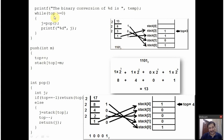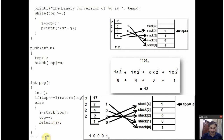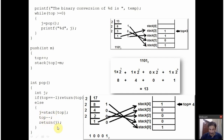After that, top is 1. Pop is called. Is 1 equal to -1? No. The value at stack location 1, which is 0, is assigned to j. Top is decremented to 0; j is returned and 0 is displayed on screen. Top is now 0, which is greater than or equal to 0. Pop is called again. Is 0 equal to -1? No. The value at stack location 0, which is 1, is assigned to j. Top is decremented to -1; this 1 is returned to main and displayed on screen. Is top greater than 0? No — top is -1. So the program exits. This is how the program works.